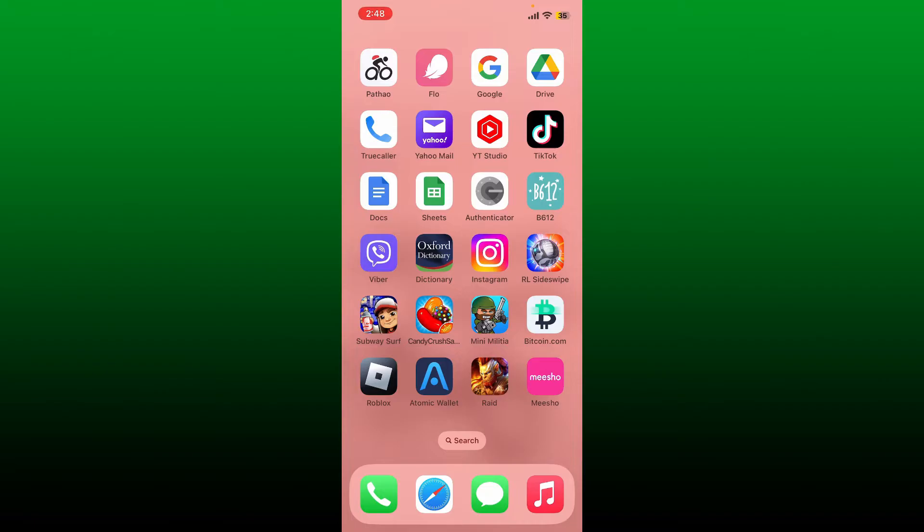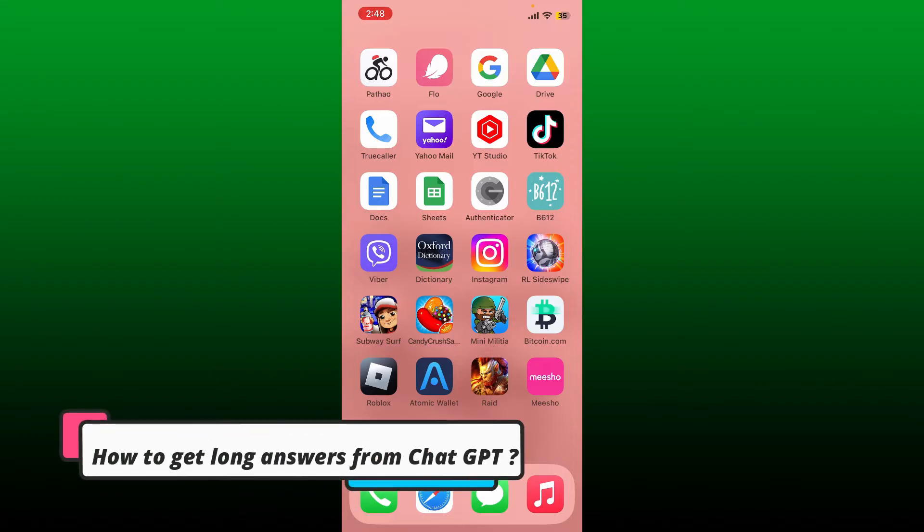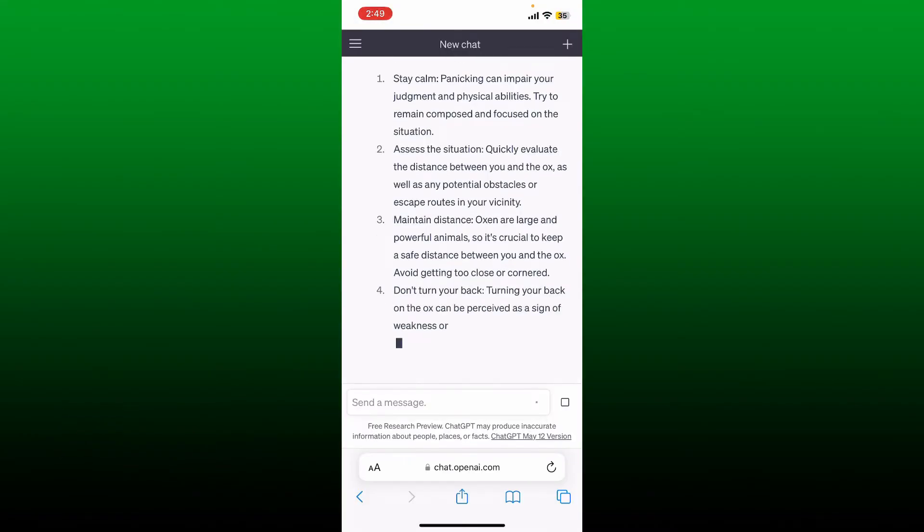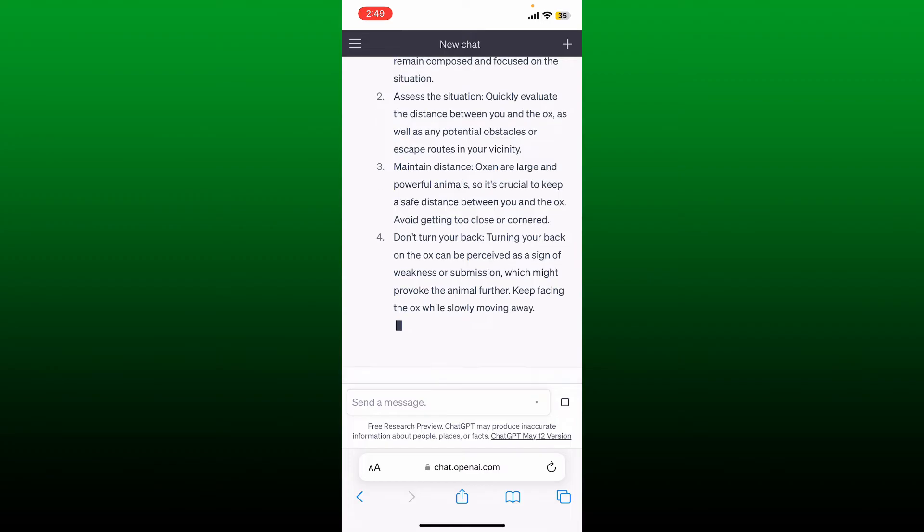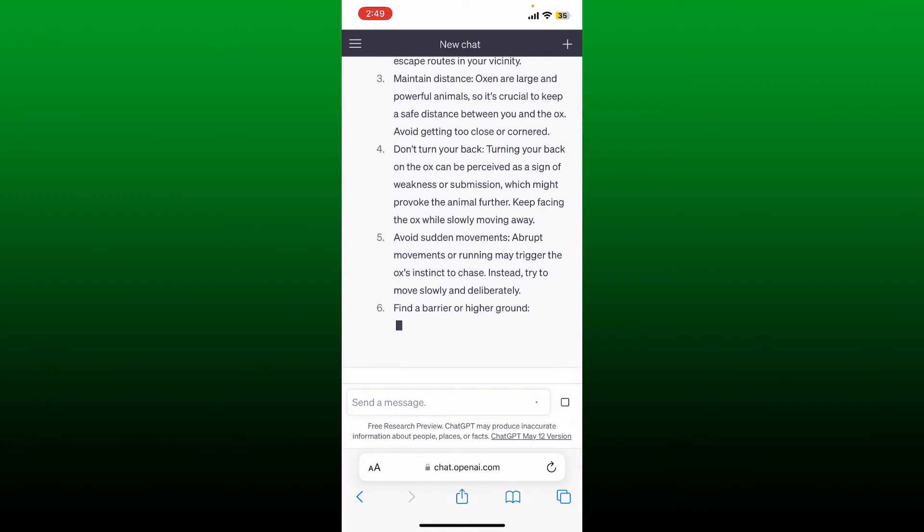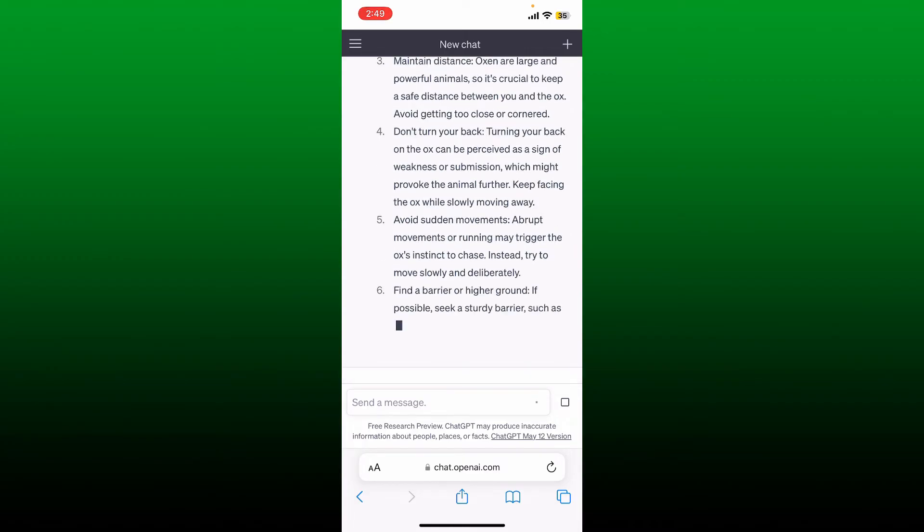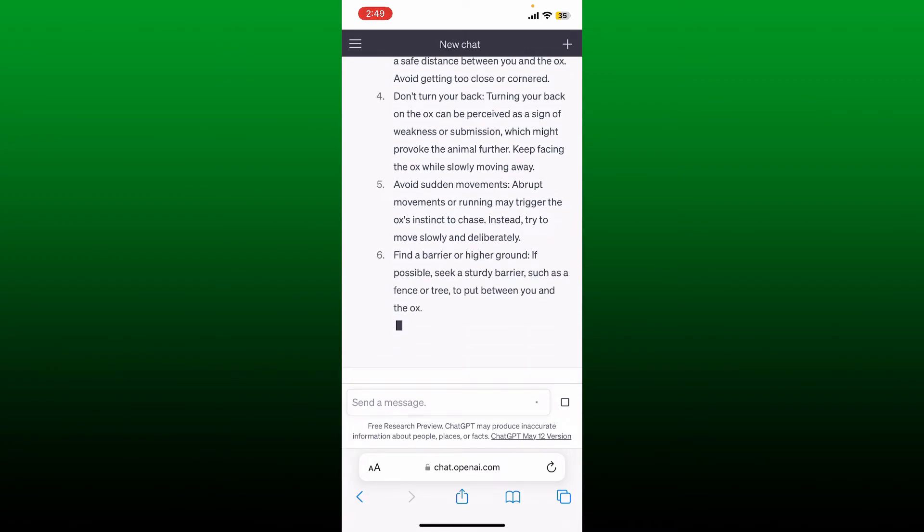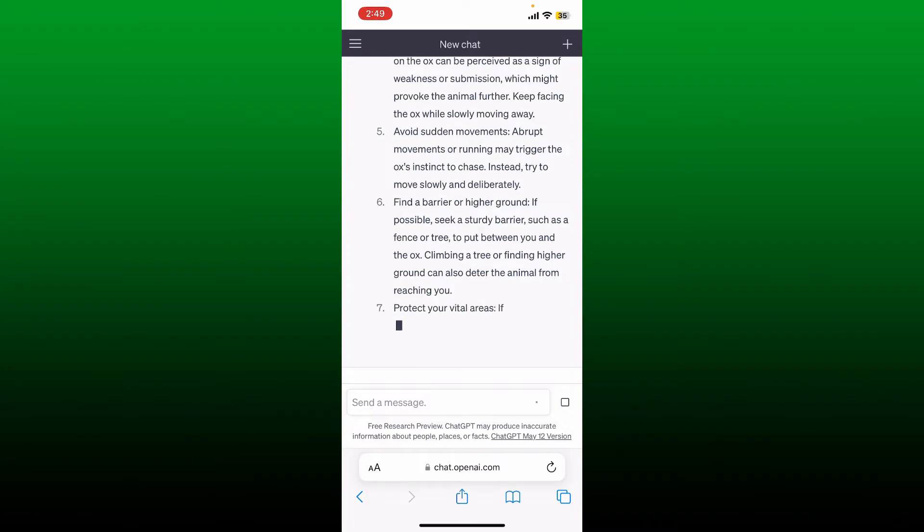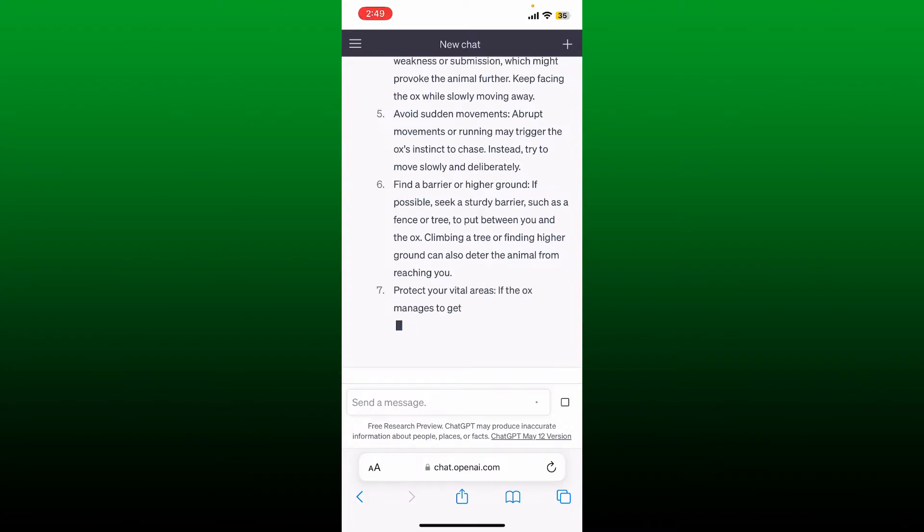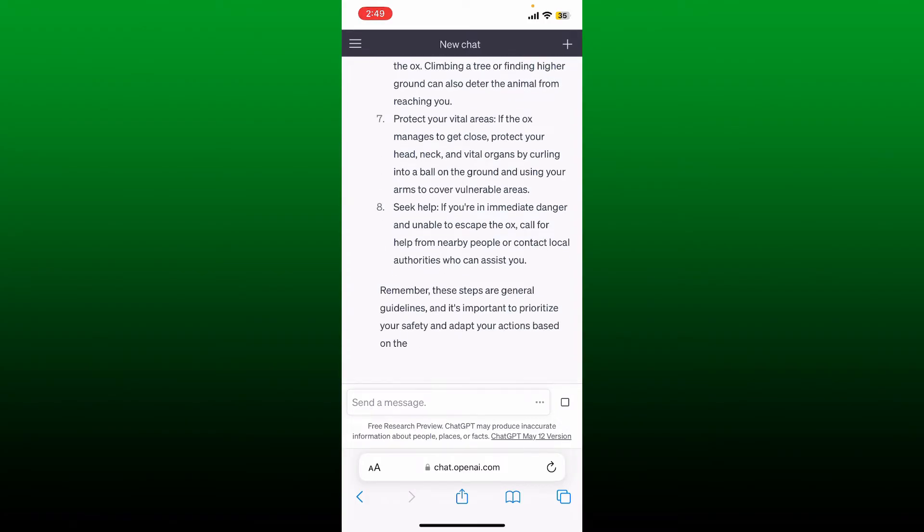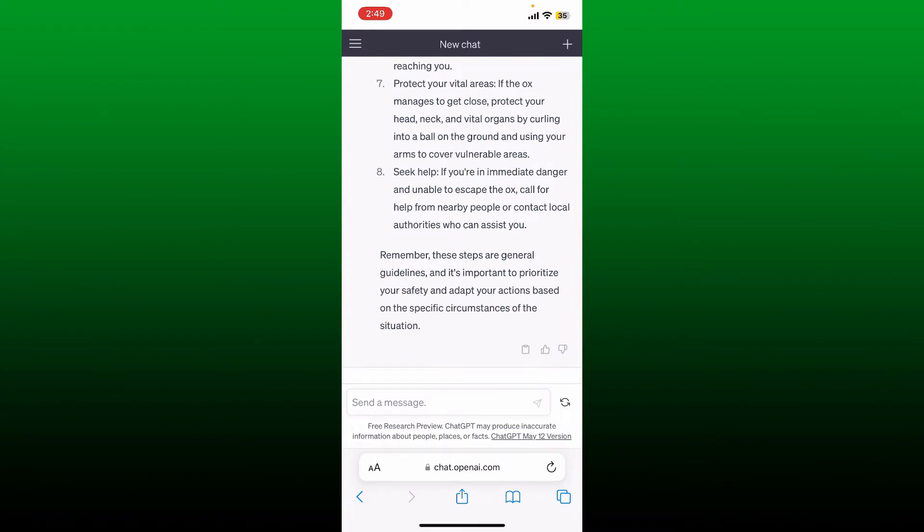Hello everyone, welcome back to another episode of Web Take Tutorial. In today's video, I'm going to show you how to get long answers from Chat GPT. If you think the responses generated by Chat GPT are shorter than you expected, then you can always extend them a little longer. Simply keep watching the video till the end to learn how.